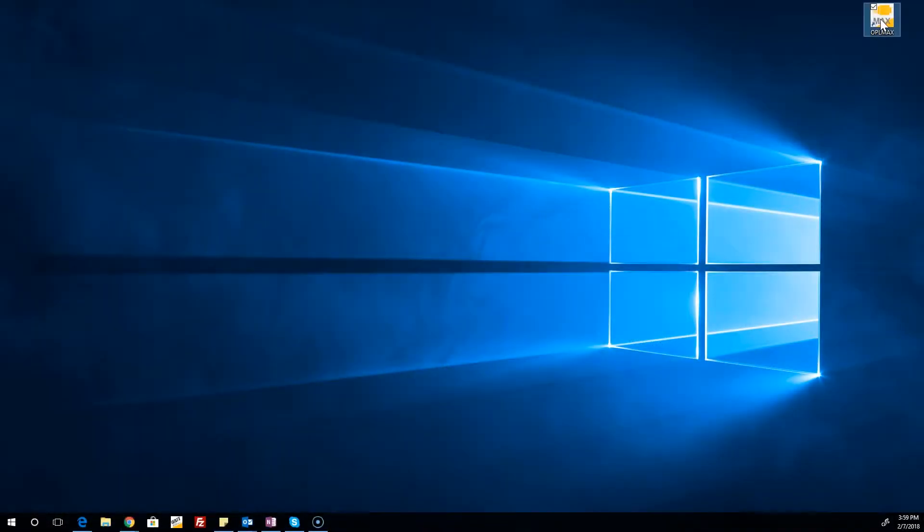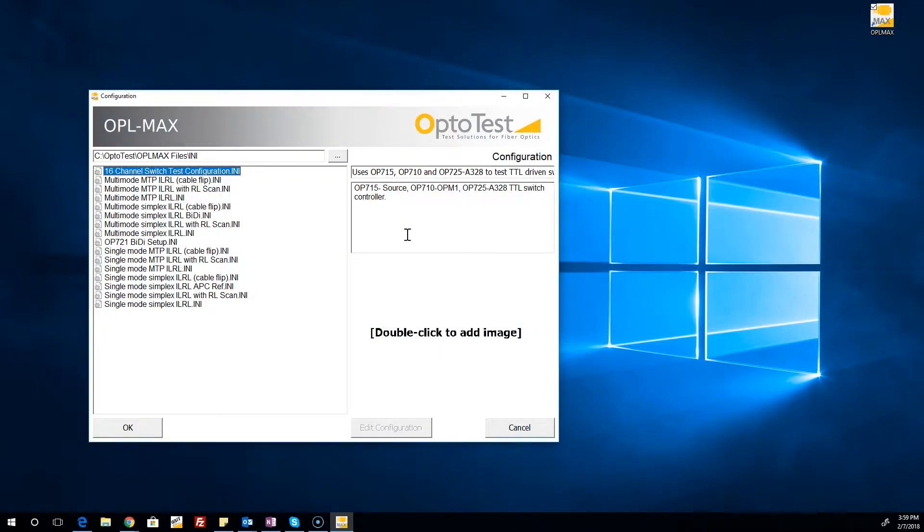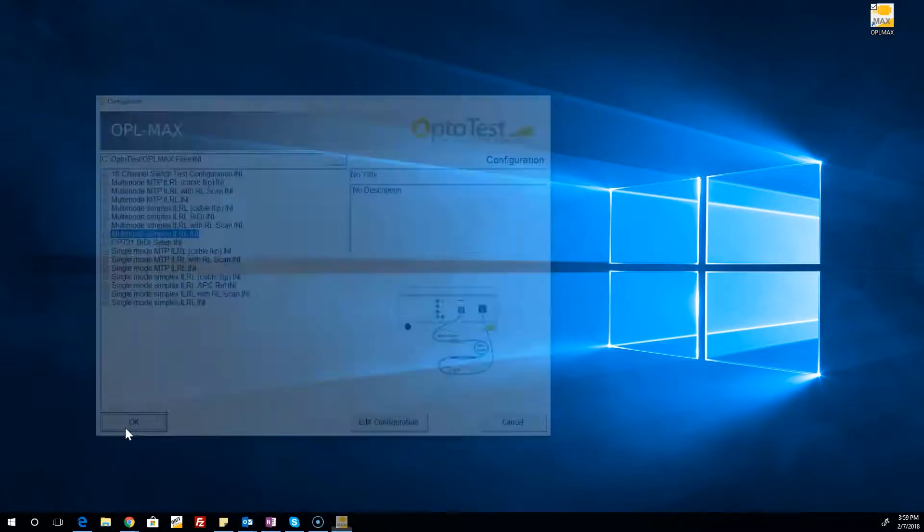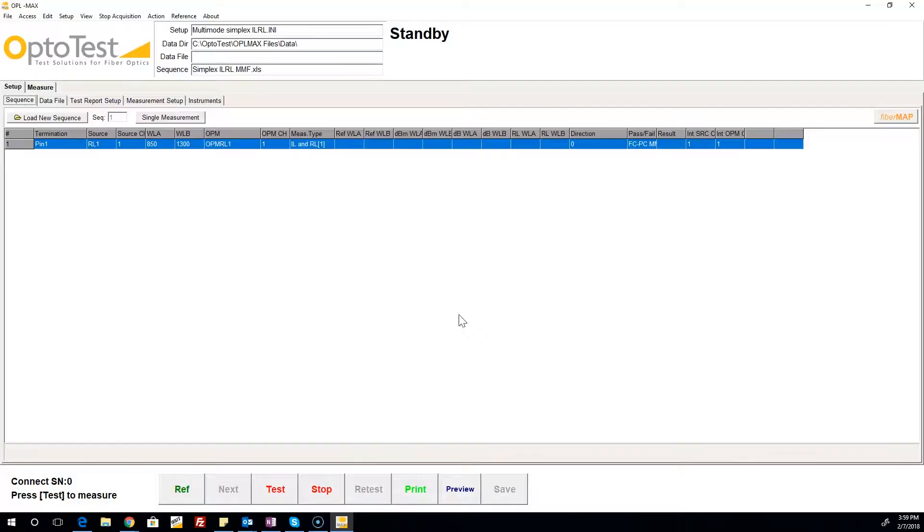Now it's time to open OPL Max and select your test configuration. There are a number of configurations, like the one we're using here, that come standard with OPL Max. These configurations can be used as is or modified as needed. Once a configuration is selected, we're presented with the Sequence tab of OPL Max.